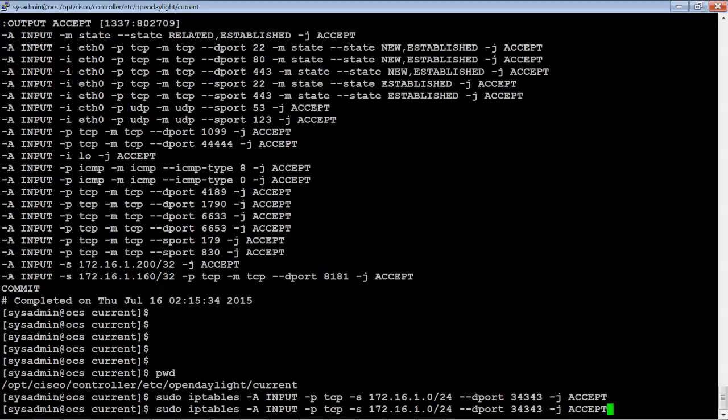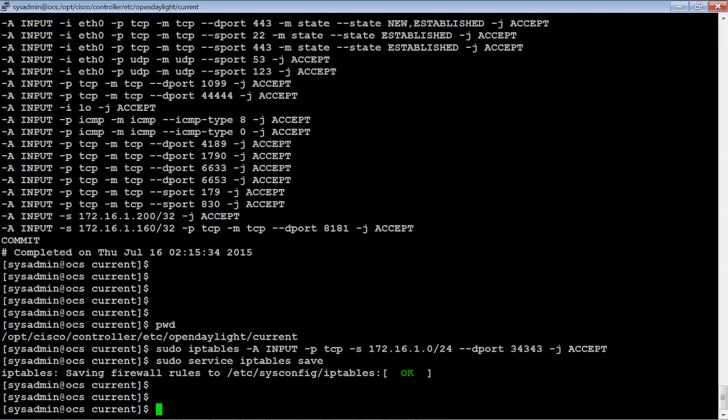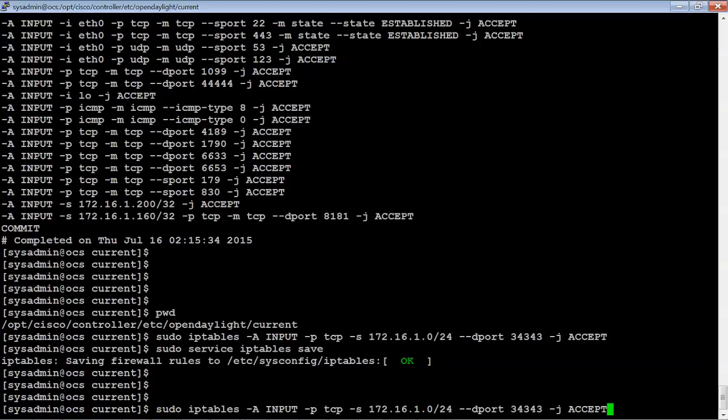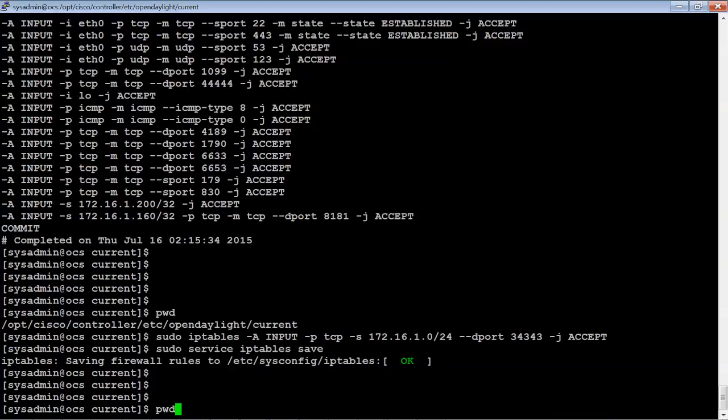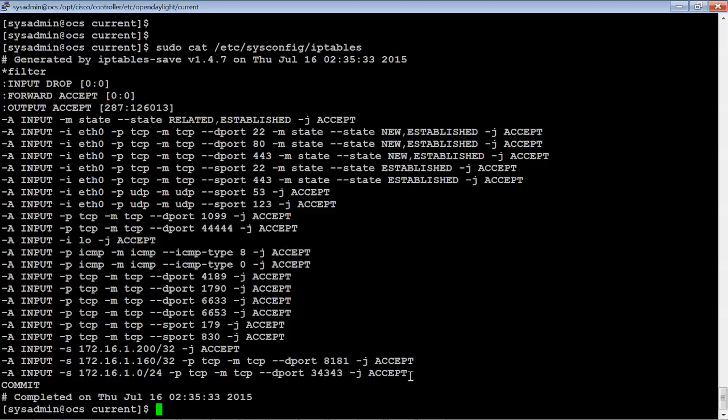And again, we're going to save IP tables. And we're going to list. And as you can see now, at the very last, we're now allowing any type of traffic from 172.16.1.0 to the destination port 34343.